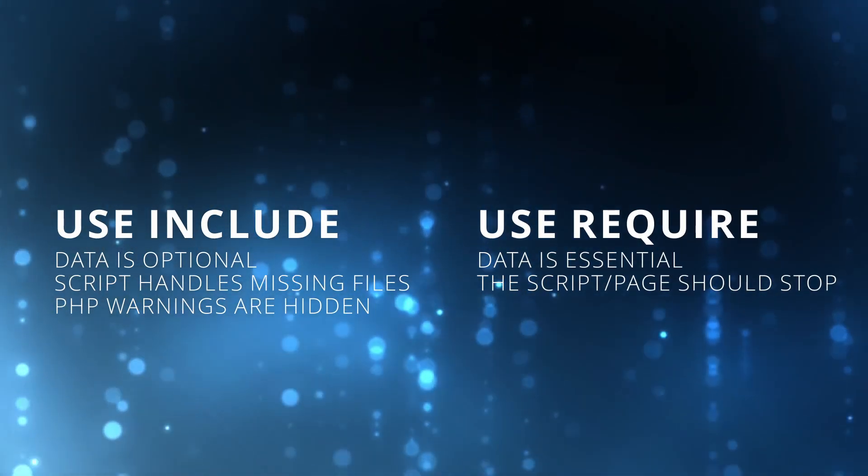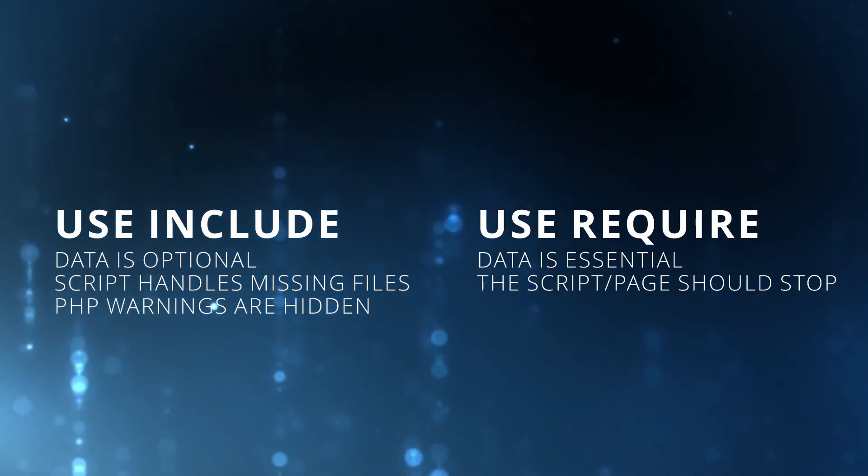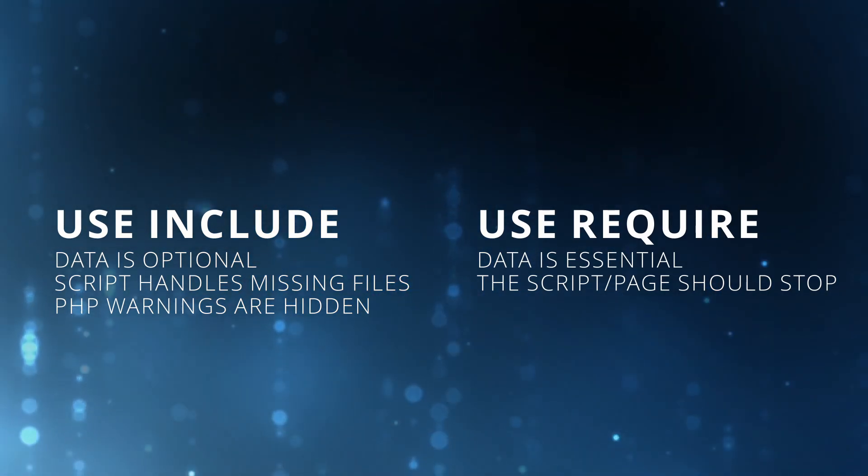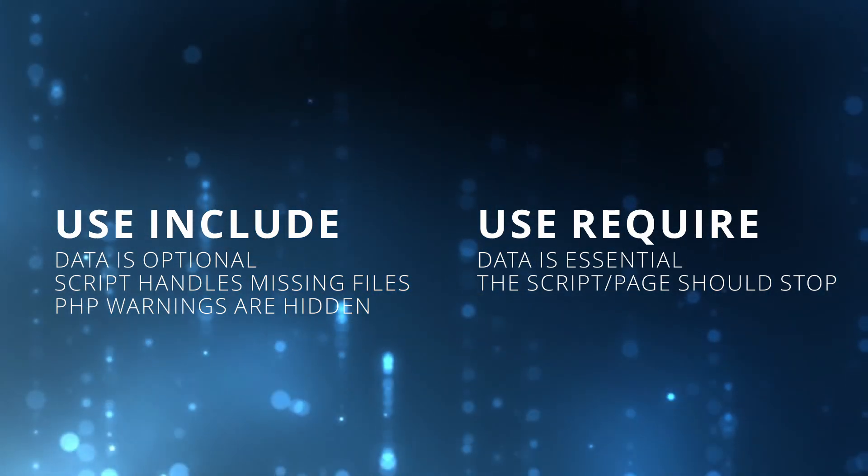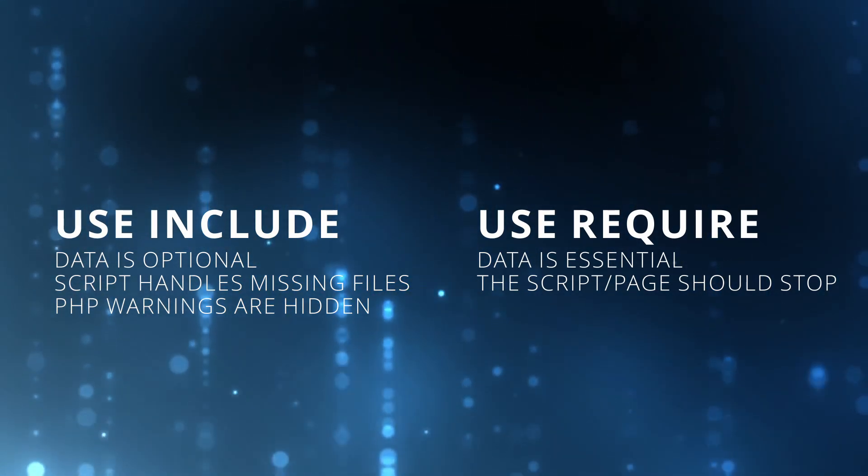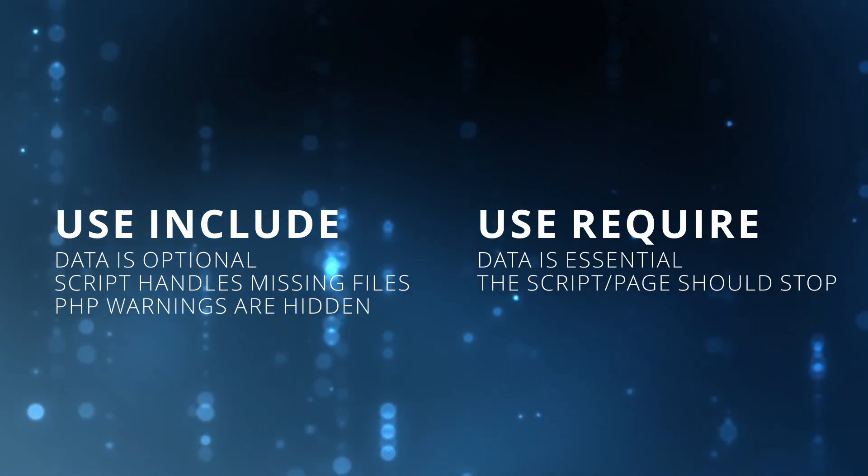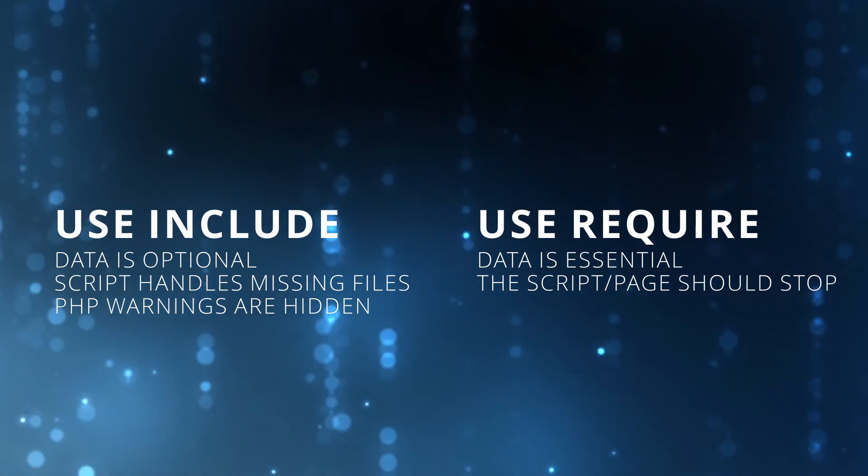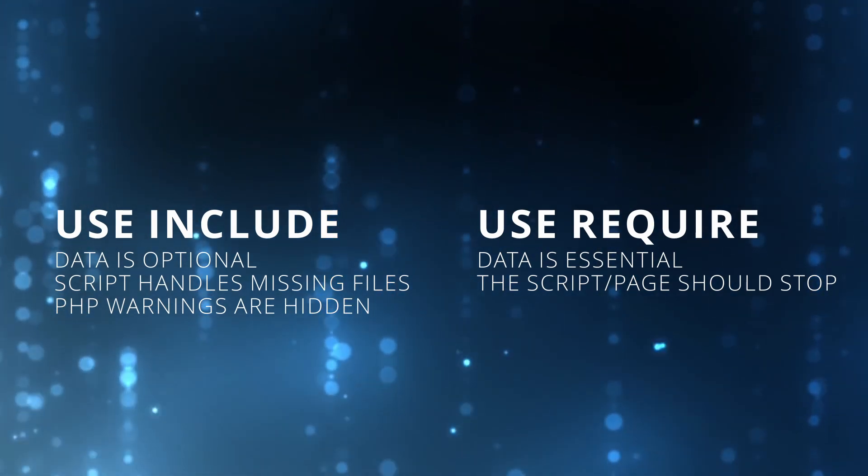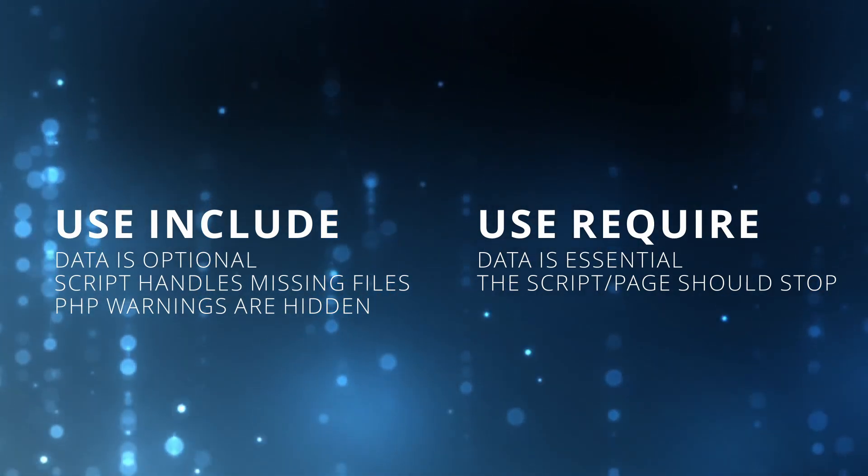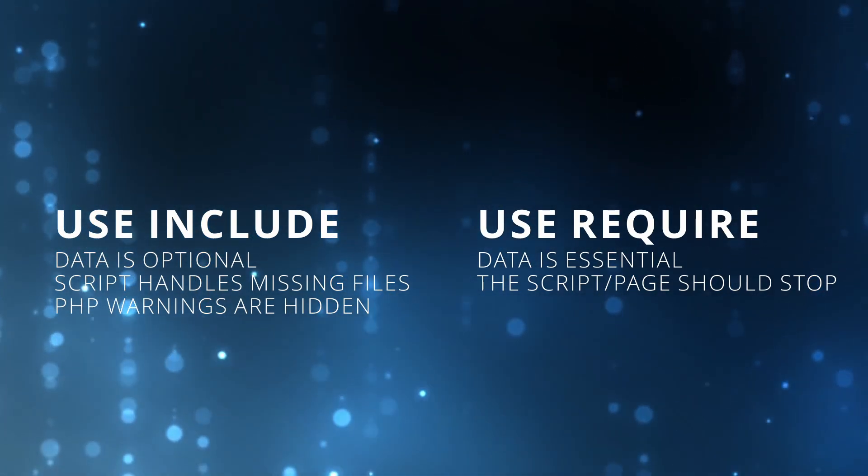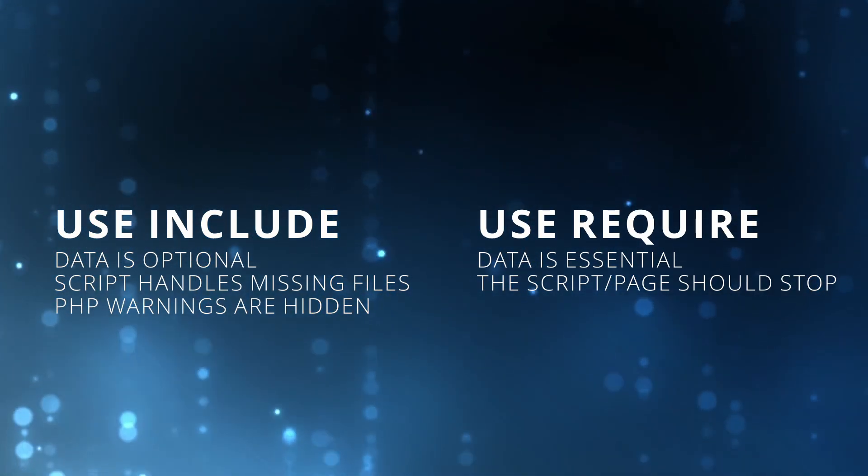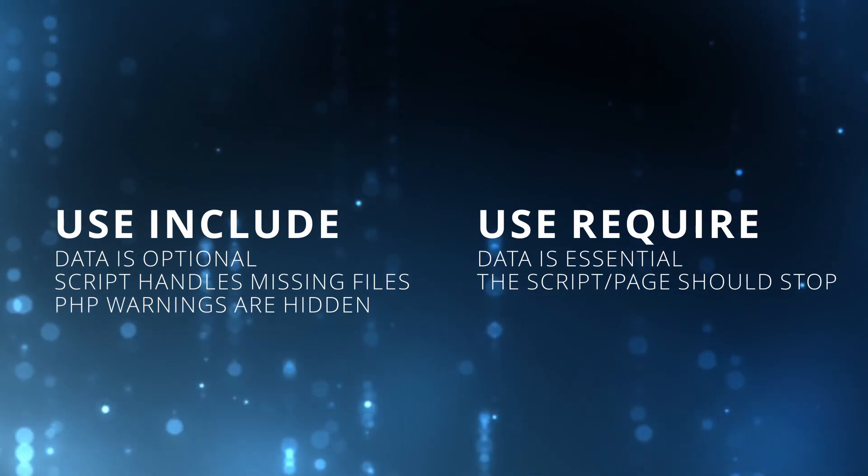Require should be used when the requested data is vital for the correct execution of our code and we want to prevent any further running or continuation of our script if something is missing.